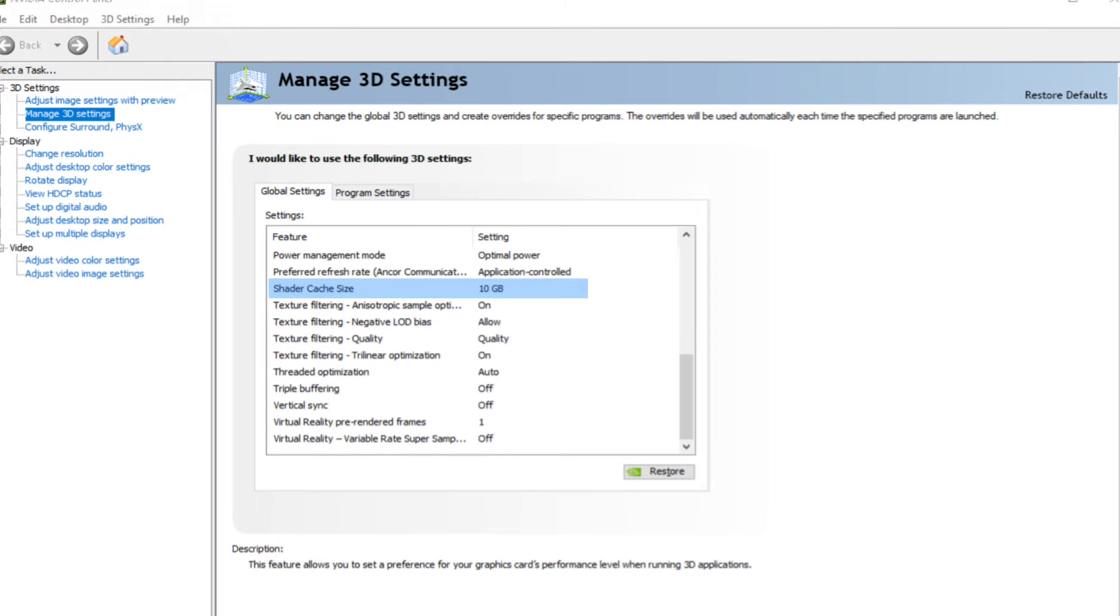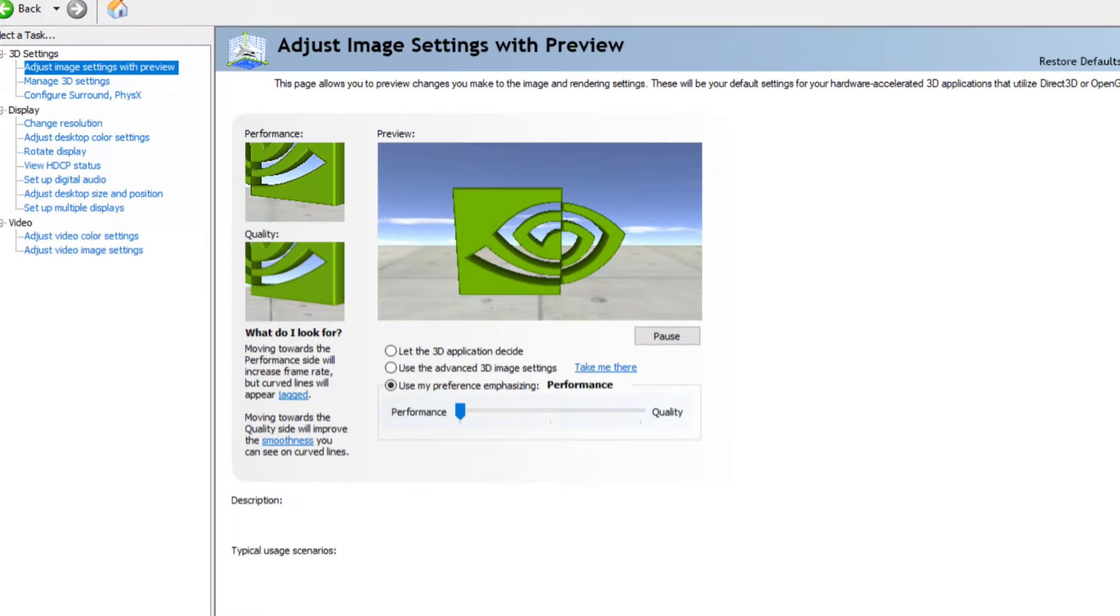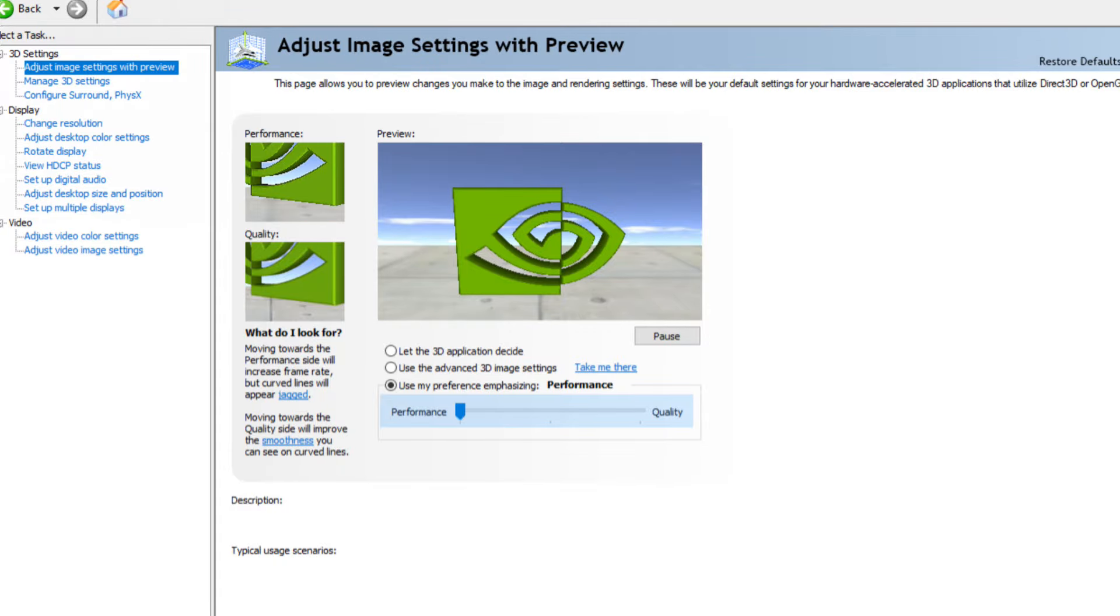Under your manage 3D settings, you should have an option under global settings called shader cache size. Set that to 10GB and you'll notice that you will get some more frames out of your game. Also don't forget to set your adjust image preview to performance over quality. This will also help you get more frames.